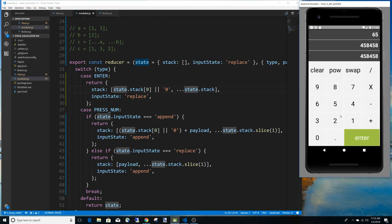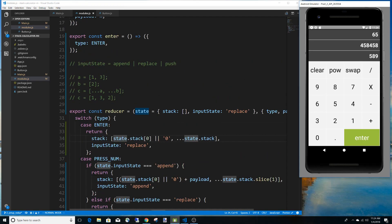We now have the functionality working. Maybe we can add different styling so we know what state we're in — whether appending, replacing, or pushing. In the next video we'll get division, multiplication, subtraction, and addition working so we can actually perform operations. But that's it for this one.